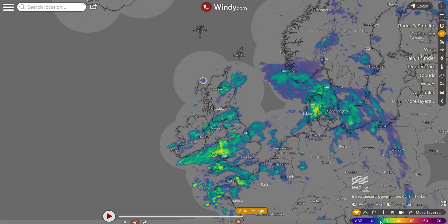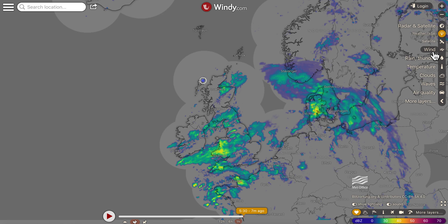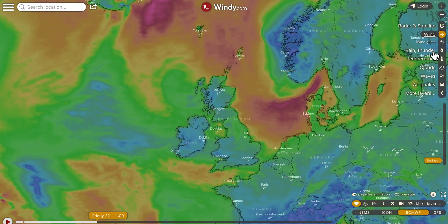Down on the bottom here you've got the key to speeds — wind speeds. Let's come out of radar and satellite and go to wind. That's the first thing I would do when I'm thinking about a swim: how long has it been windy, what's the direction, is it going to bring a swell, and what height will the waves be? You'll find all that out in other sections.